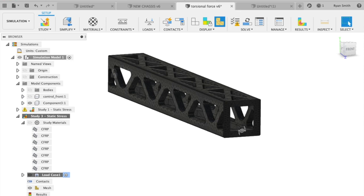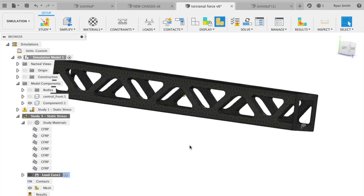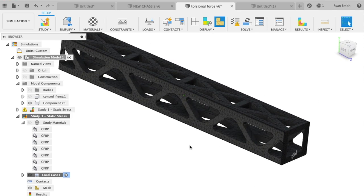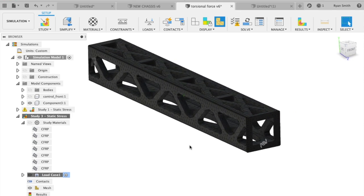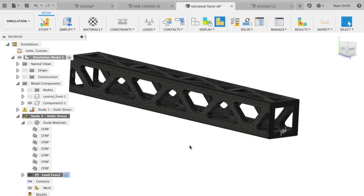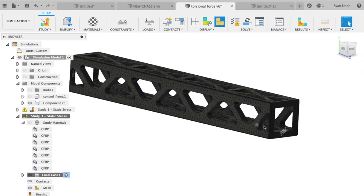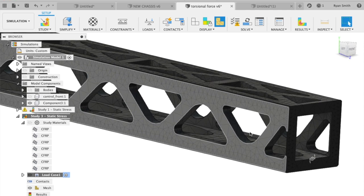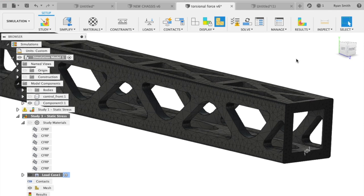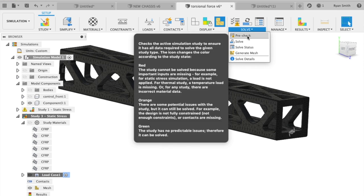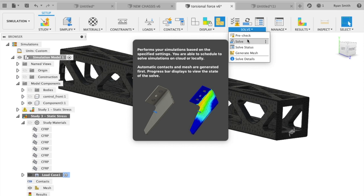We just finished meshing it. You can see the mesh. We're going to use finite element analysis and this mesh basically creates a bunch of nodes, and those are points where it's testing the force. Then we'll go ahead and solve.